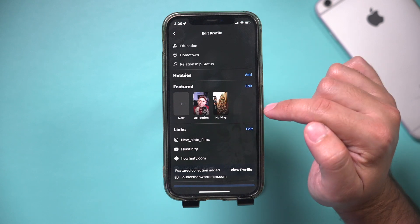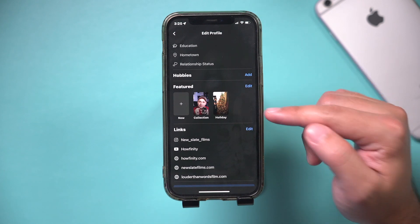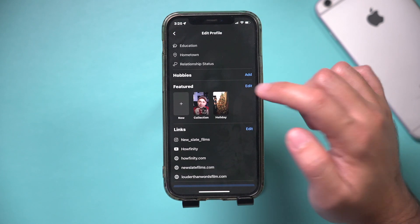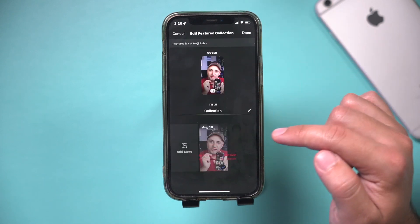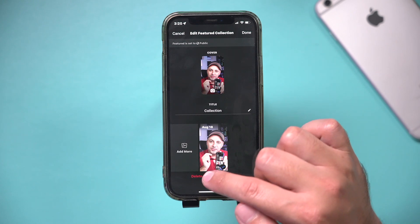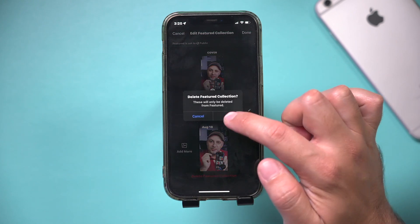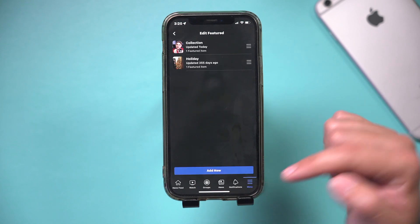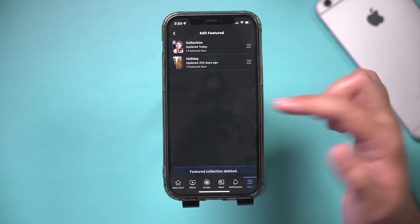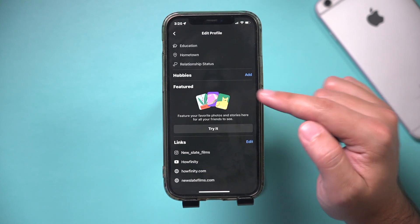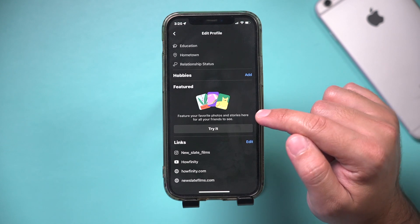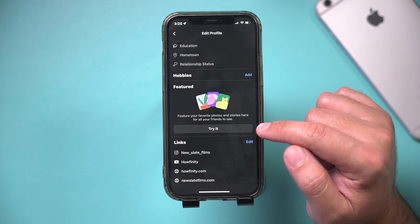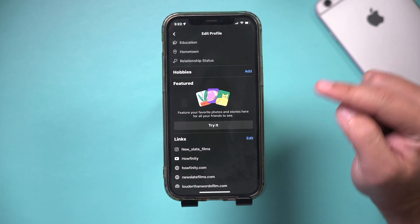Now I have two different photos. To make it private, just press edit, select it, and then press edit to remove it right here — so deleting it basically. And then it's going to go back to its default mode where it says 'try it now.'